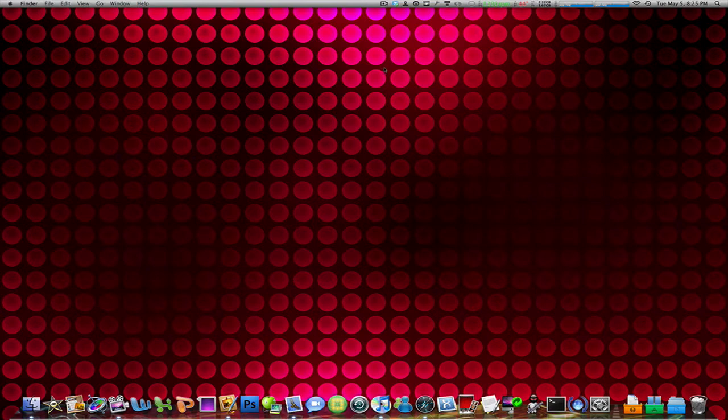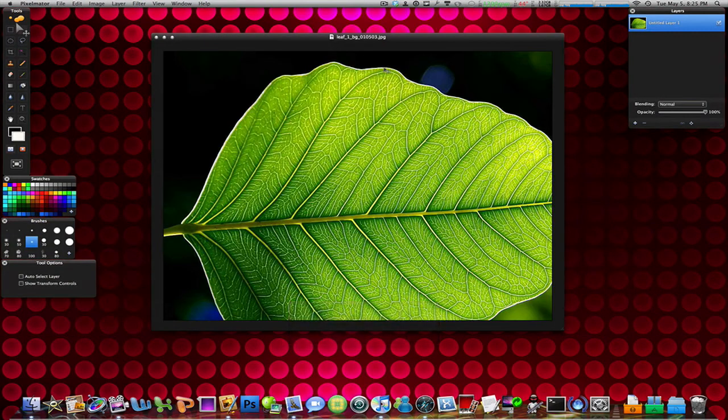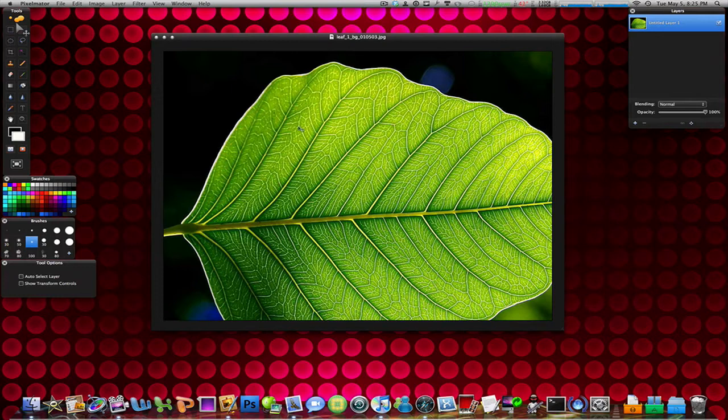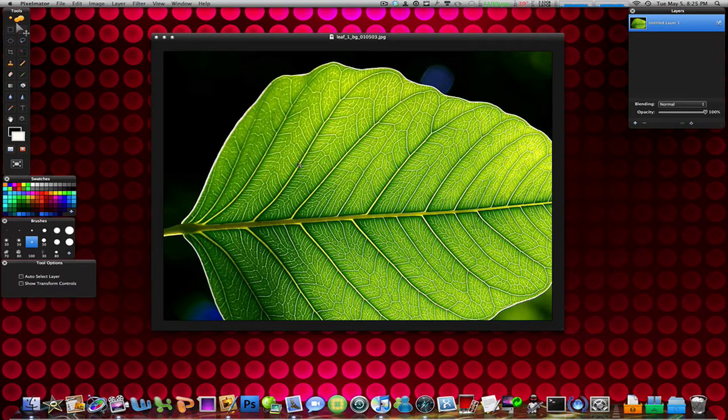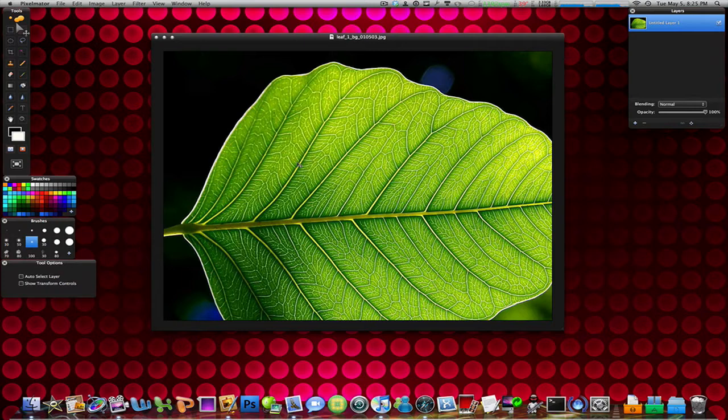Today we're going to be working with this really cool leaf that I found on the internet and we're going to draw a nice water droplet on it. Now this doesn't work with faces because you can't draw tears. This is like 3D water droplets on leafs and other types of surfaces.